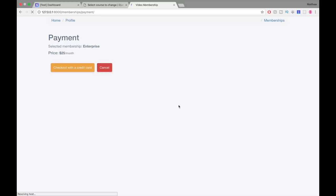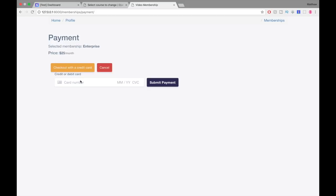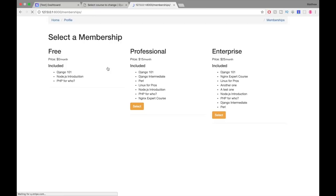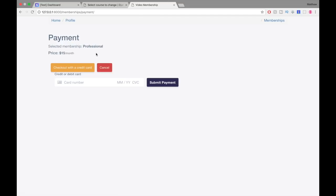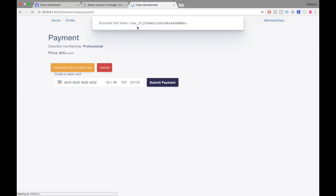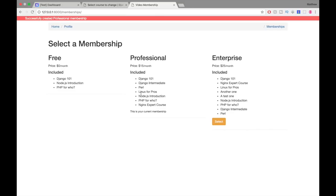If I select a certain membership — for example, enterprise — I'm shown this Stripe-generated form. If I enter some credit card information, which is dummy information provided by Stripe, it shows the enterprise plan as the selected membership along with the price. I'll cancel and go back and select professional instead. Now it tells me professional is selected, the price is updated, and if I enter everything again and submit the payment it's going to create that membership on the Django backend as well as in the Stripe backend.